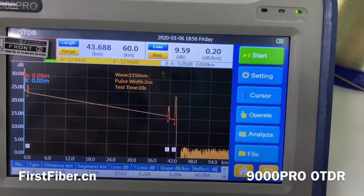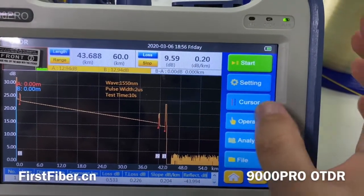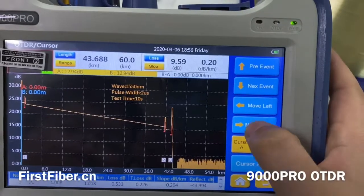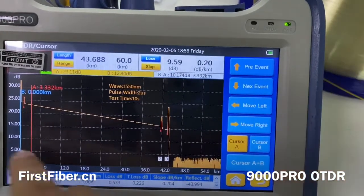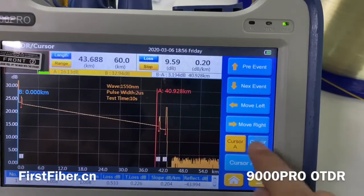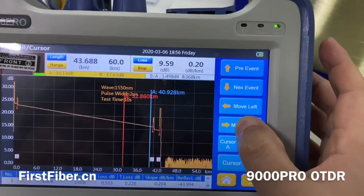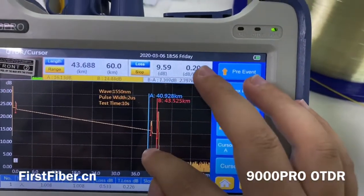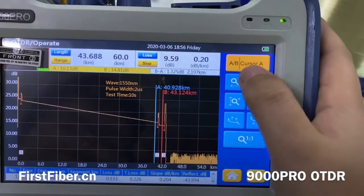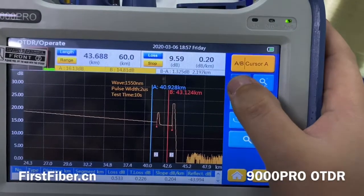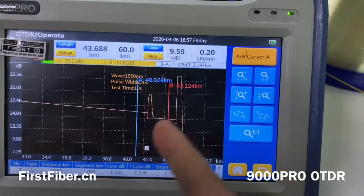Sometimes we may want to see details on the OTDR curves, so we can use the A or B cursor. Now we move cursor A — you can press this button or use your finger easily. And now we move cursor B. Then we zoom in left and right, and up and down, so we can see more details of this event.